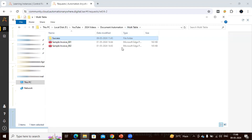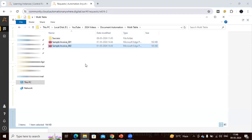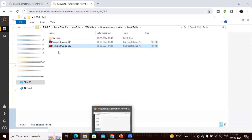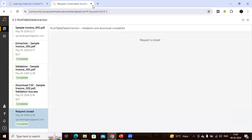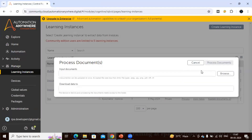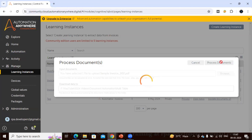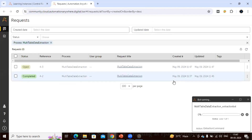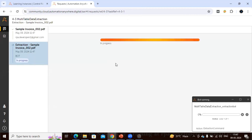Now let's upload the second invoice to see whether the training works. This is the process of uploading and validating whether the document has been mapped correctly. Since we haven't trained with Invoice 2 yet, let's upload it and see. We can see the process started and the document is now in Open state — Document Automation is processing it.